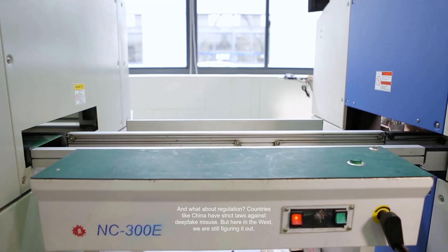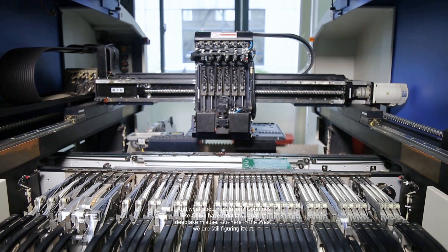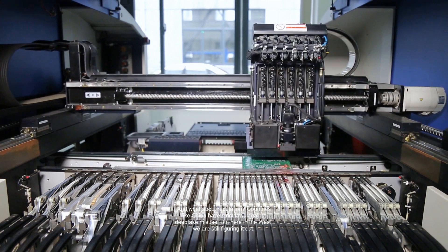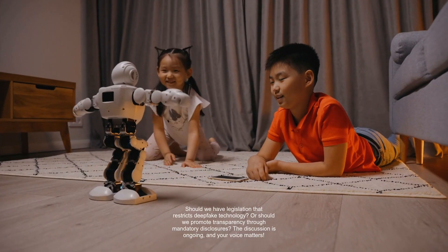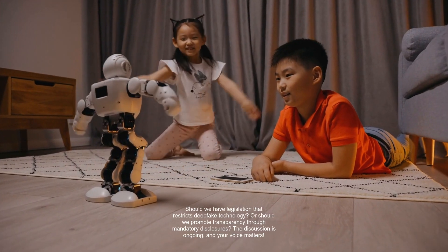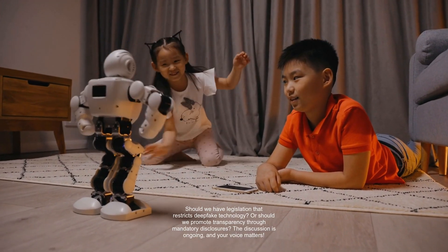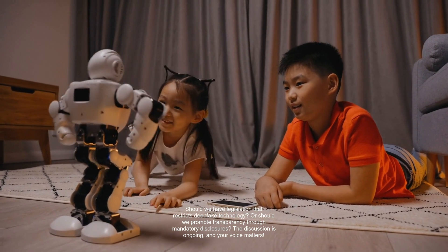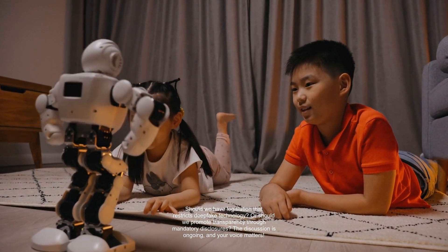And what about regulation? Countries like China have strict laws against deepfake misuse. But here in the West, we are still figuring it out. Should we have legislation that restricts deepfake technology? Or should we promote transparency through mandatory disclosures? The discussion is ongoing, and your voice matters.